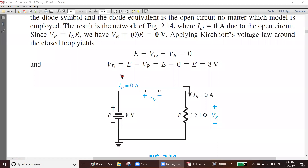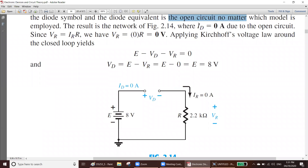If the diode is reversed there will be no current flow, so we can consider this as an open circuit. Open circuit means there will be no current flow — I equals zero. The result network of figure 2.14 shows ID equals zero because the current is zero in an open circuit.